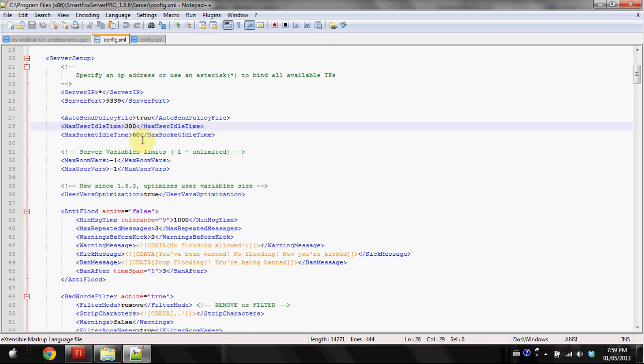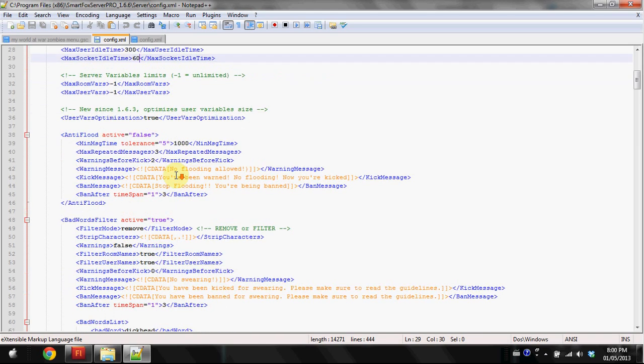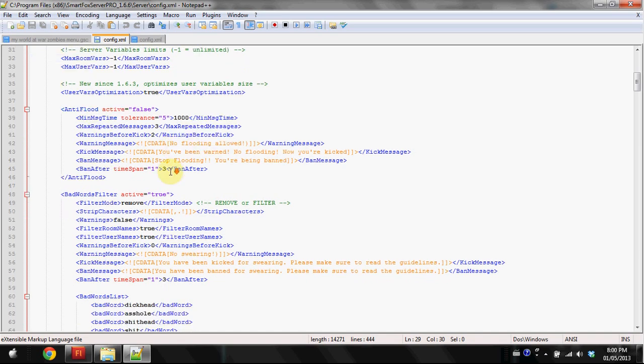Max socket idle time is in seconds as well. That basically means if they can't connect, that's the number of seconds they have to connect. If they can't connect within that many seconds, which is 60, then it will automatically give them a server error and won't let them on.